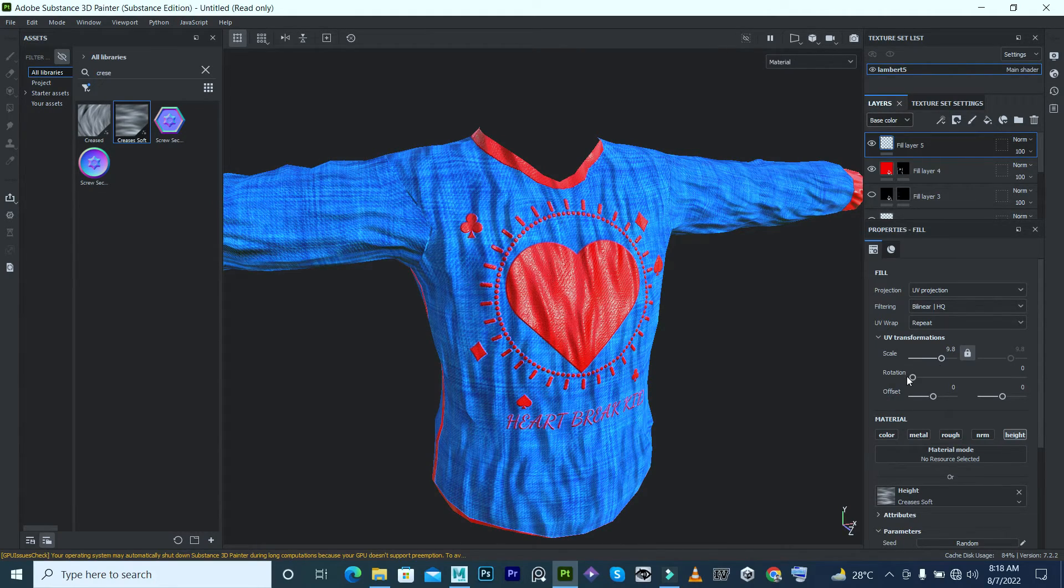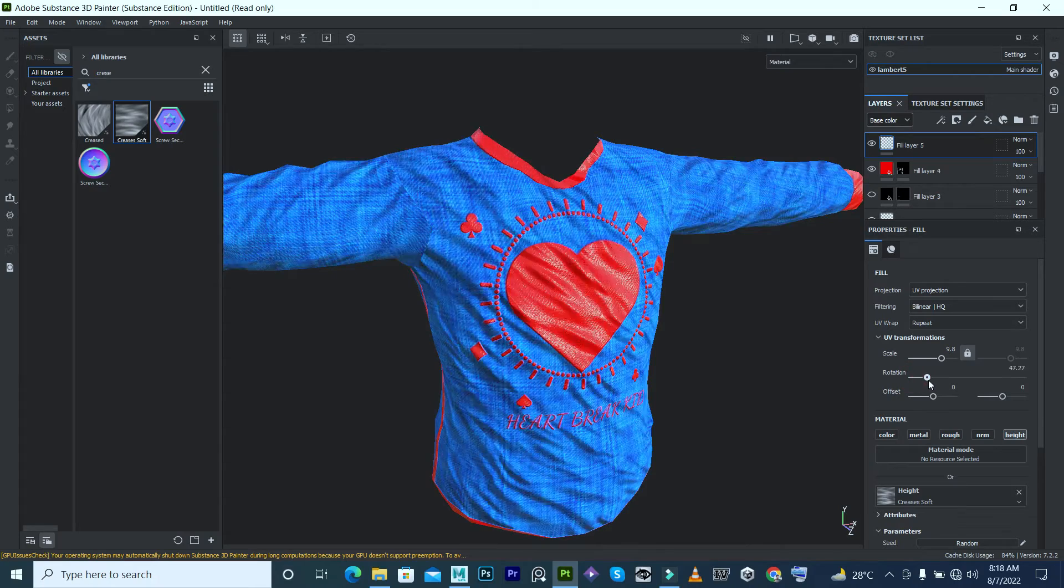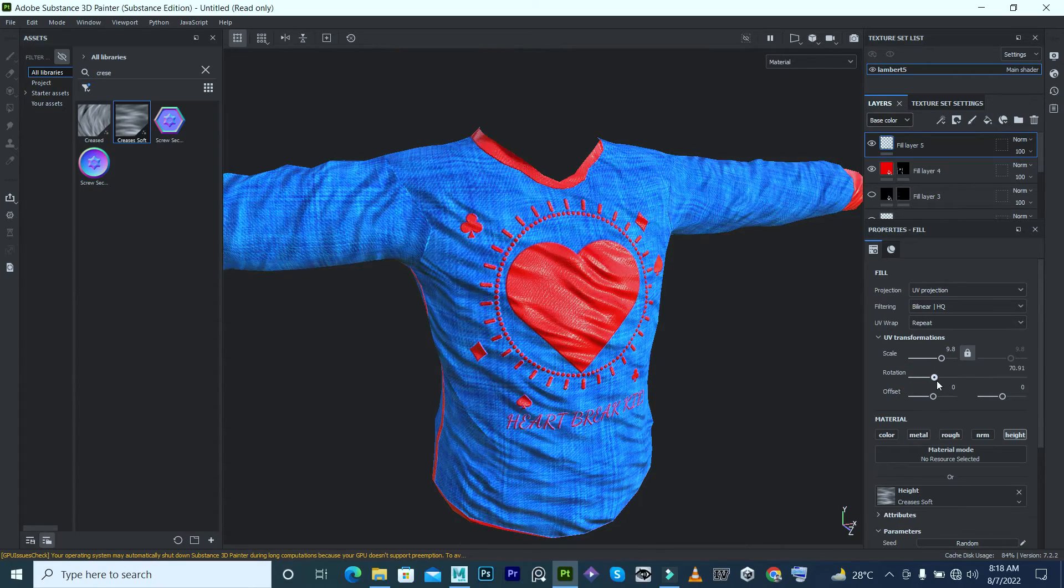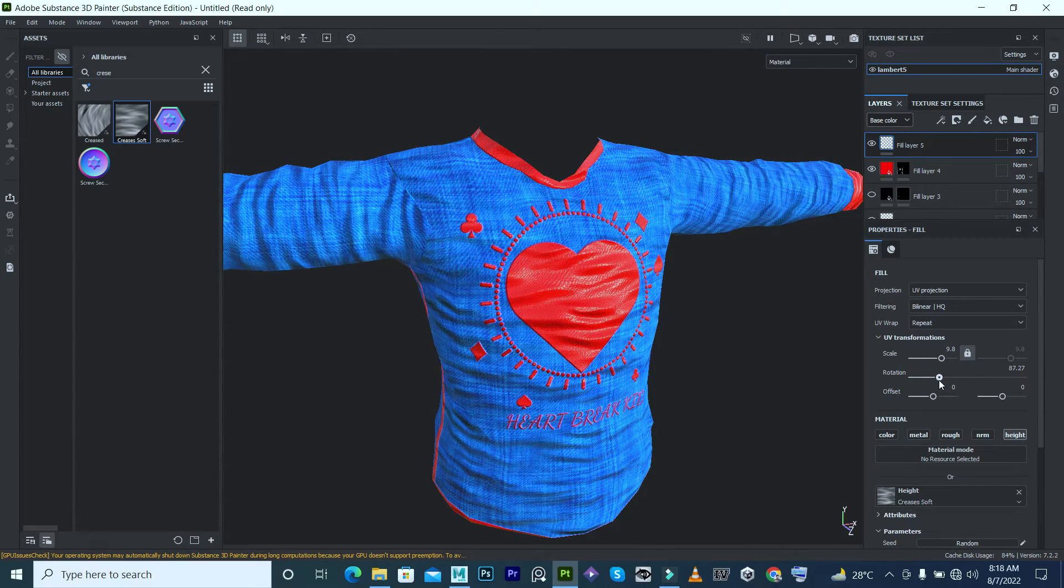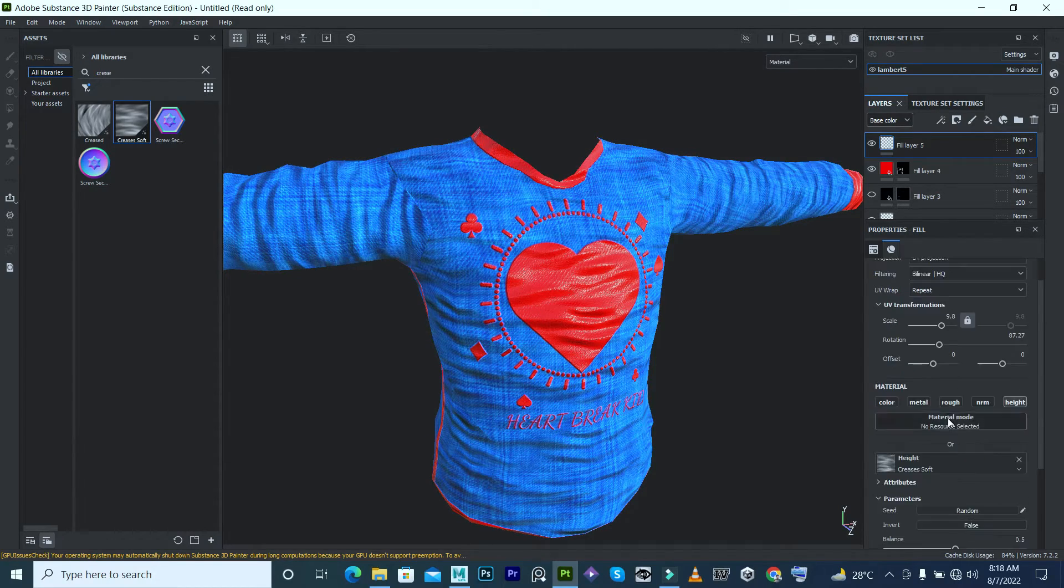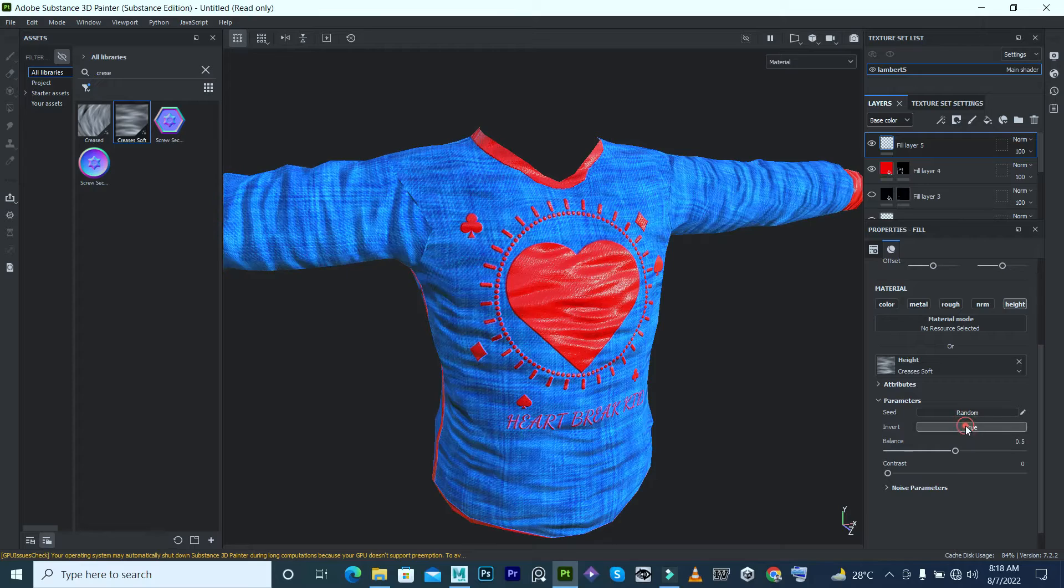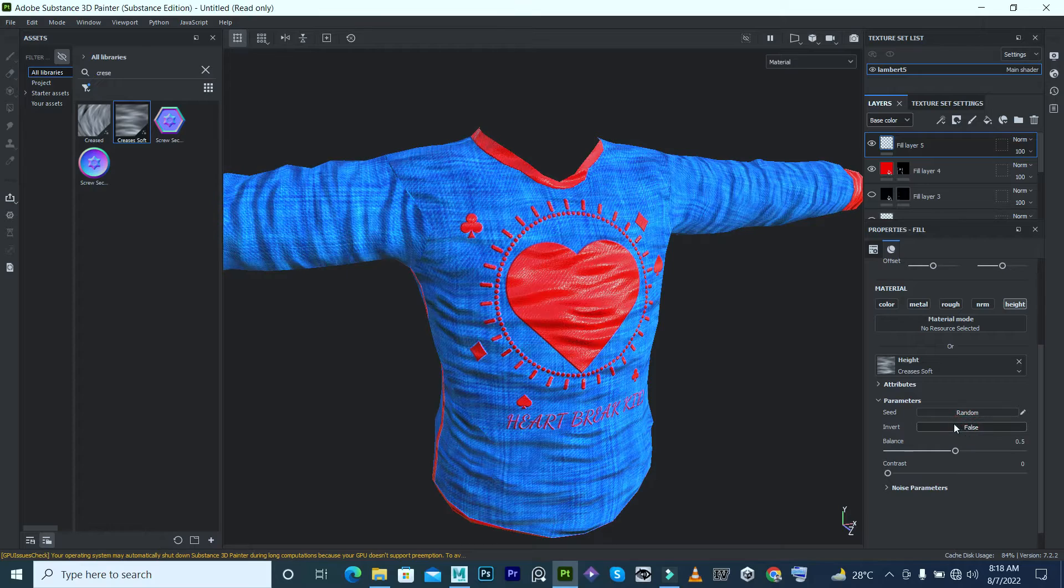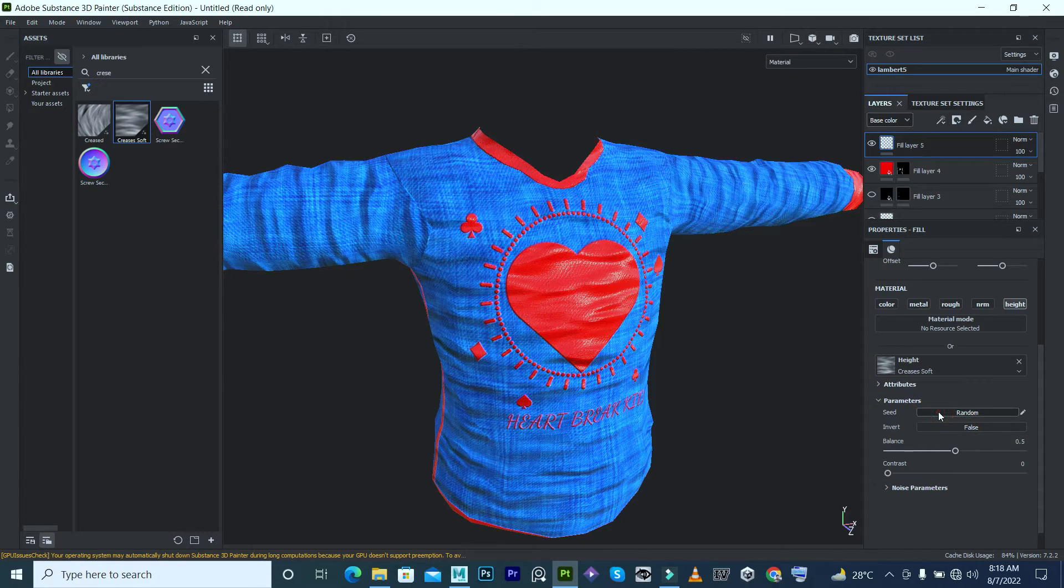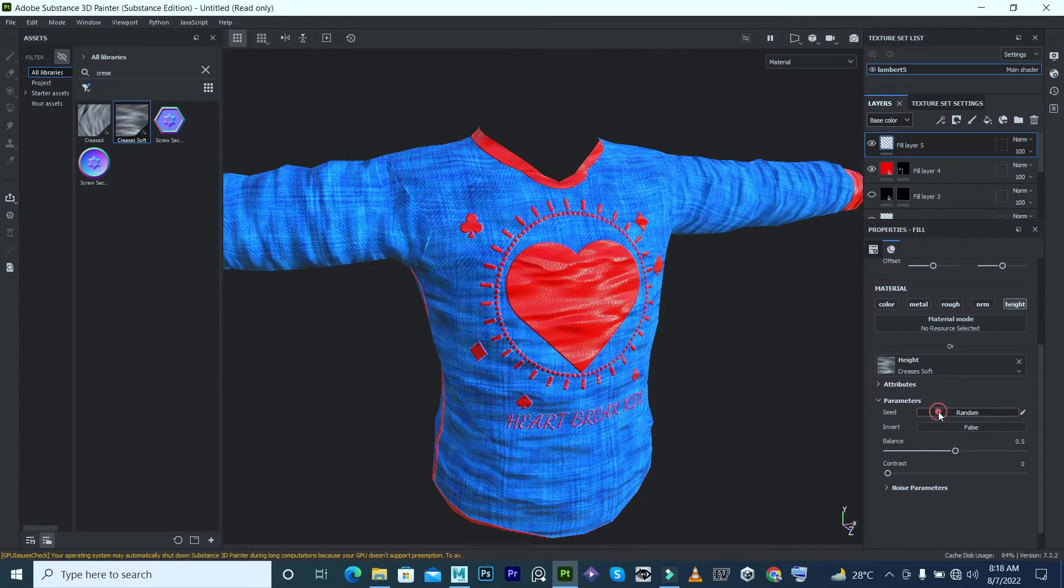But we have to rotate a little bit, like this. Now in the parameter of seeds we have a lot of things. If you want to invert you can do that. You want to do random, you can do that.